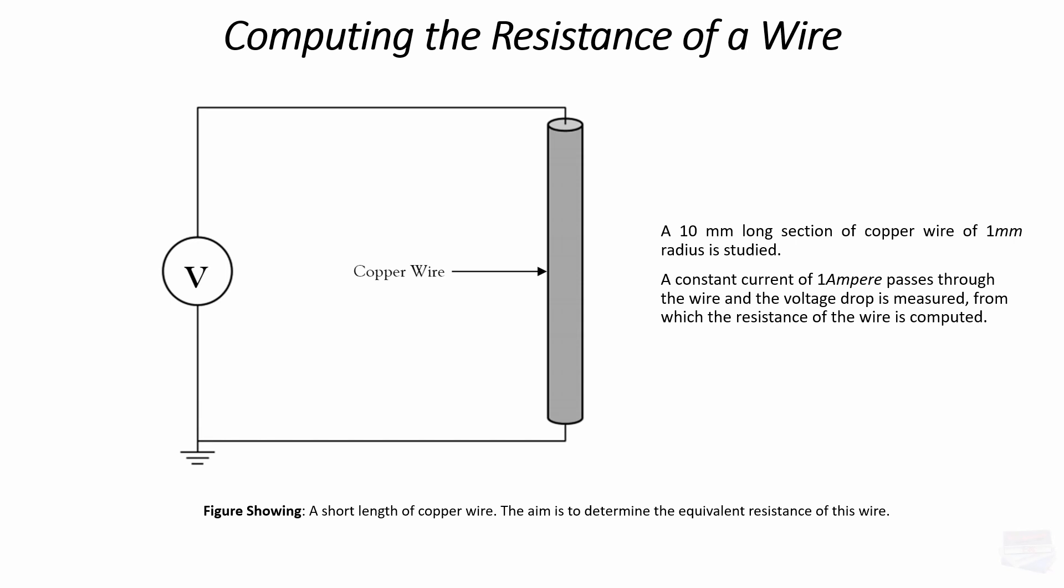We are going to demonstrate how to compute the resistance of a short piece of copper wire. The wire is only 10mm in length and has a radius of 1mm. A constant current of 1A passes through the wire and the voltage drop is measured from which the resistance of the wire is computed.